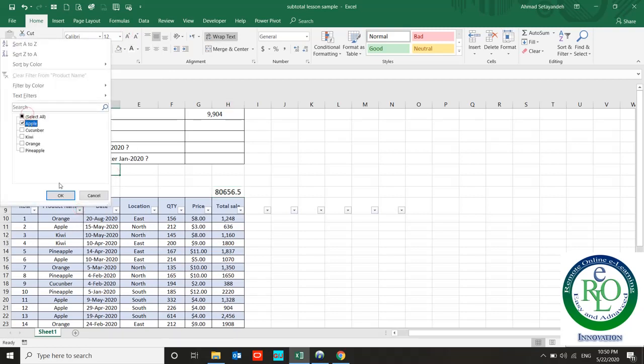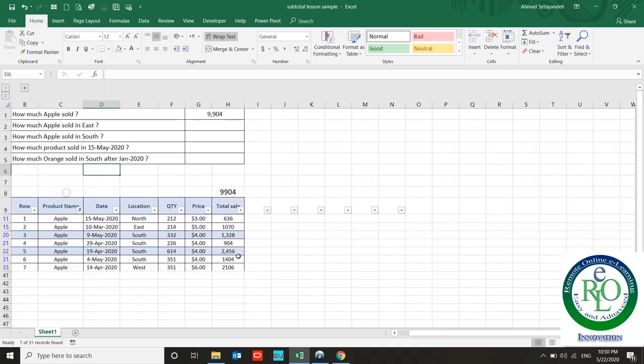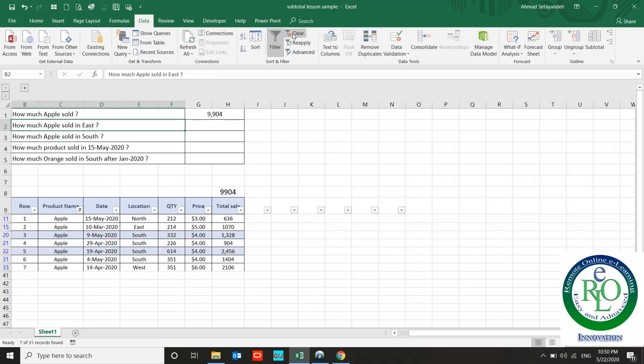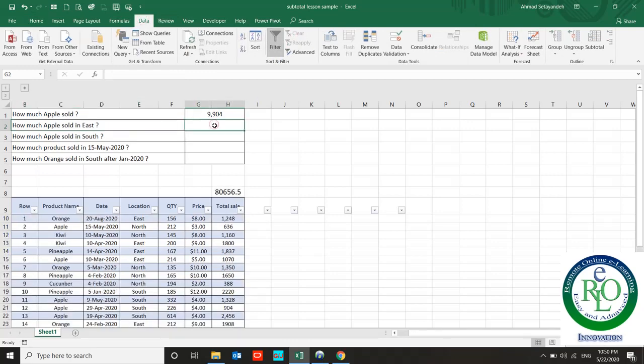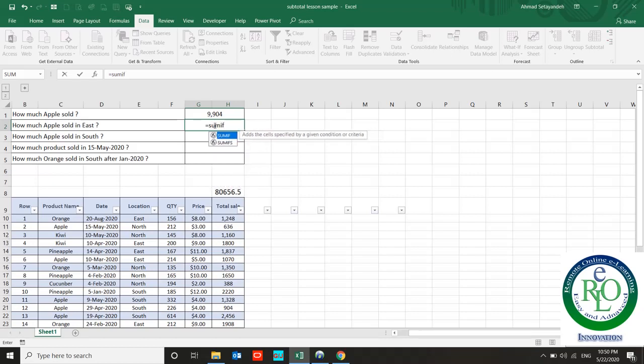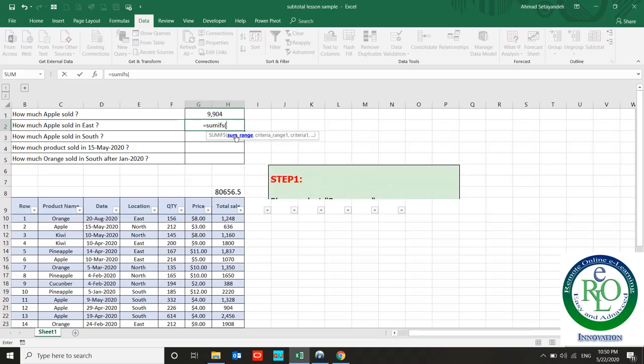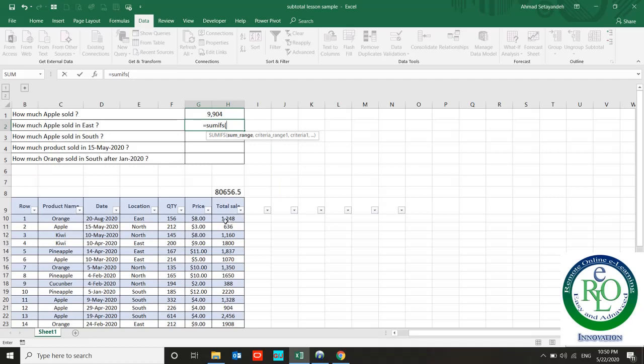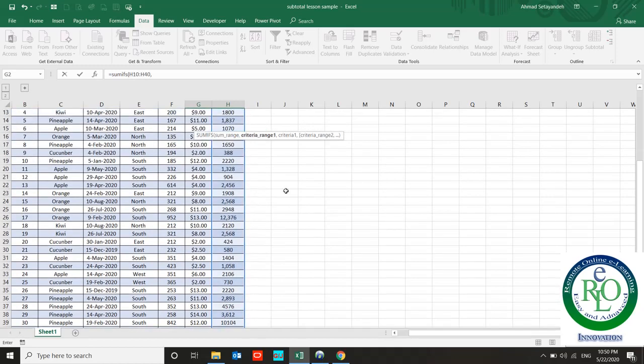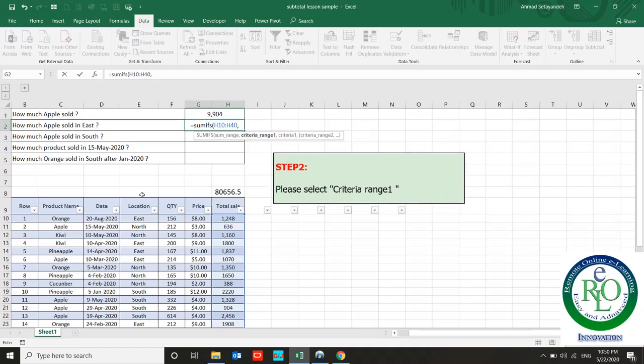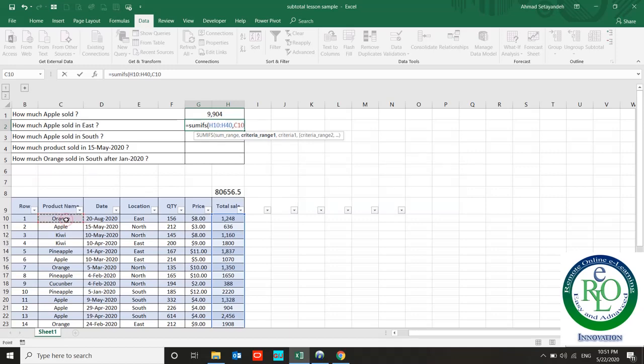Next question: How much Apple sold in the East? We have two formulas here. The first one I told you is SUMIF. The second one is SUMIFS. The structure of the formulas are the same, but please be careful about how to use your data in the formula. SUMIFS first asks you for sum range. This is my sum range. Second, you should prepare your criteria range. Apple sold in the East - Apple is the product range.